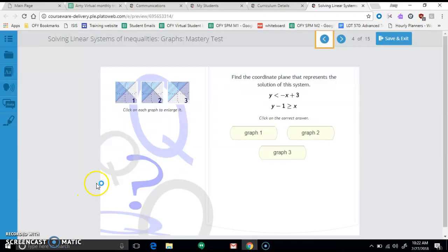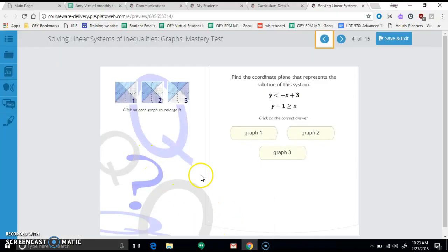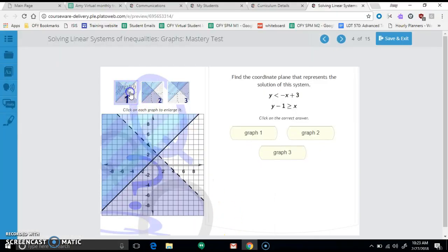Here is the Algebra 2, Semester 2, Unit 2 test on solving linear systems of inequalities. We're going to go through the test, and obviously you can pause and rewind since I'll be going pretty fast. Here's the first question, and we will take a look at each graph.